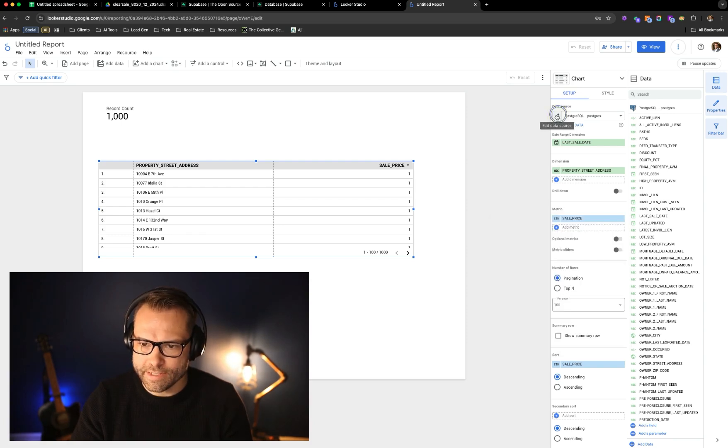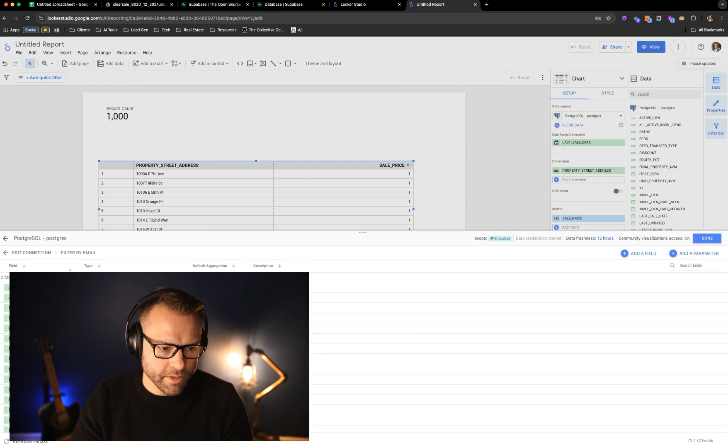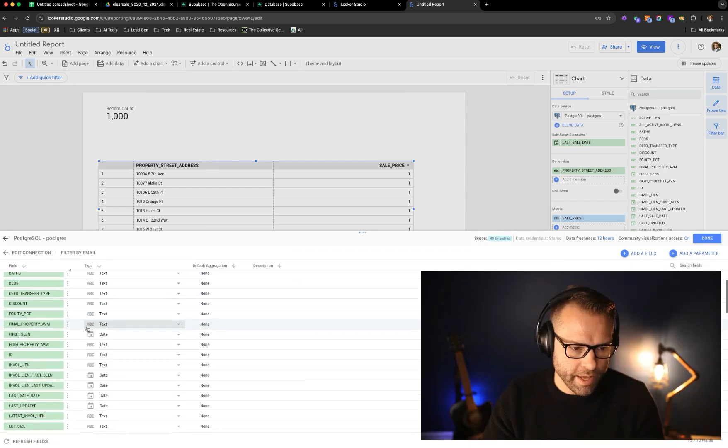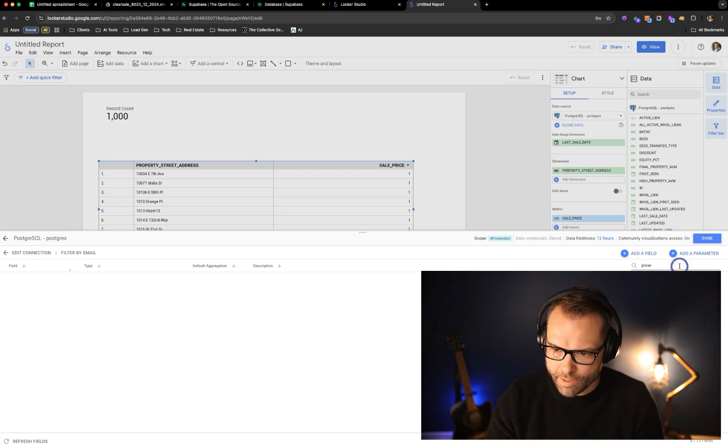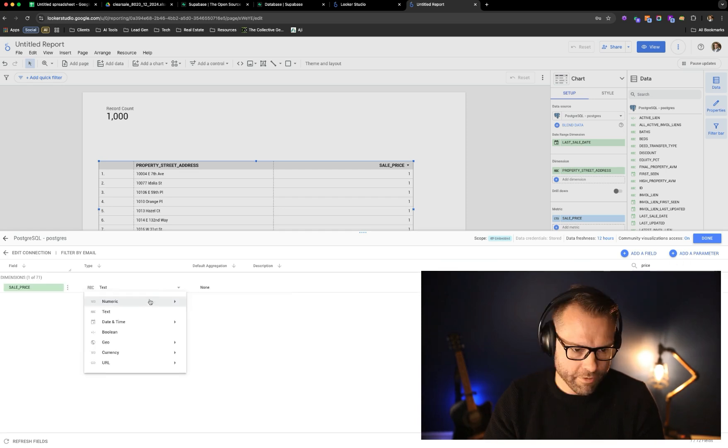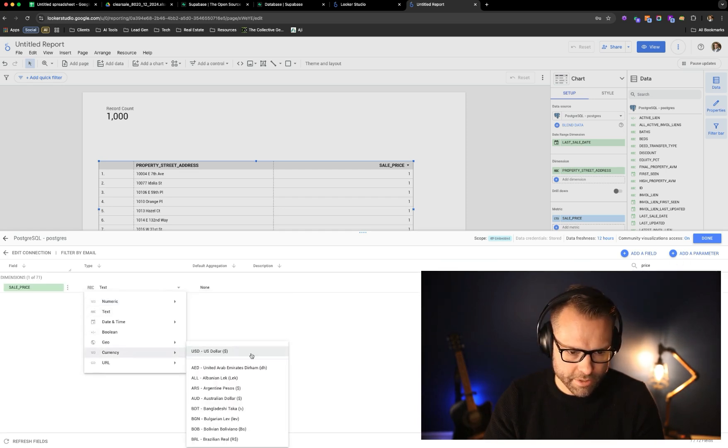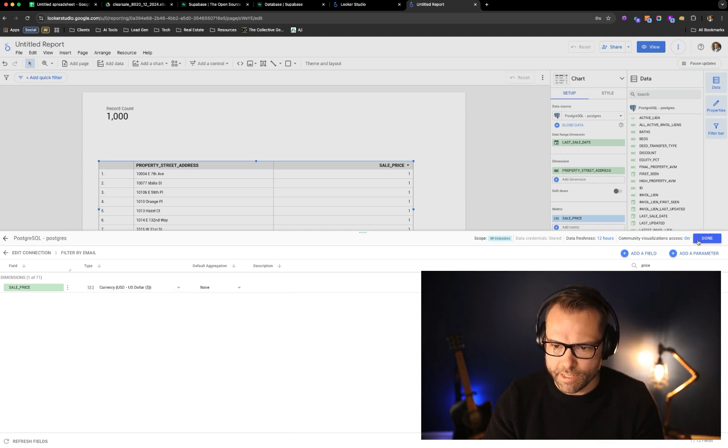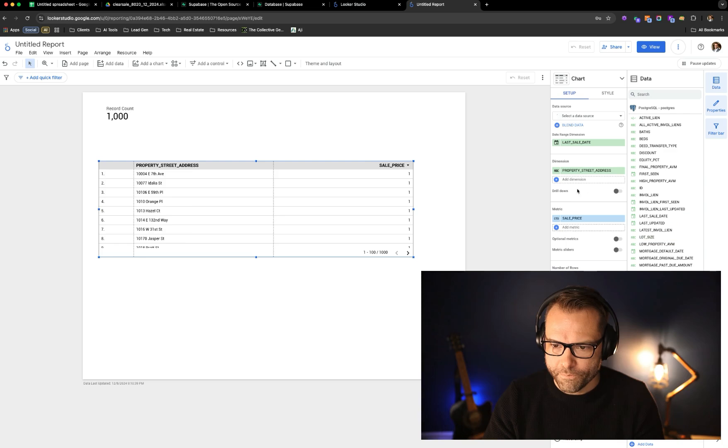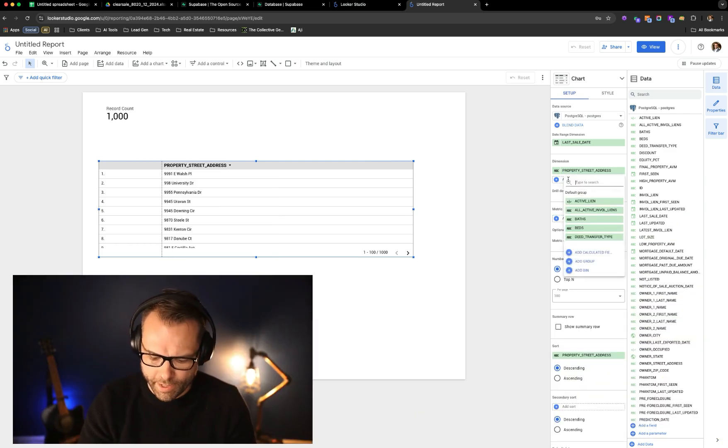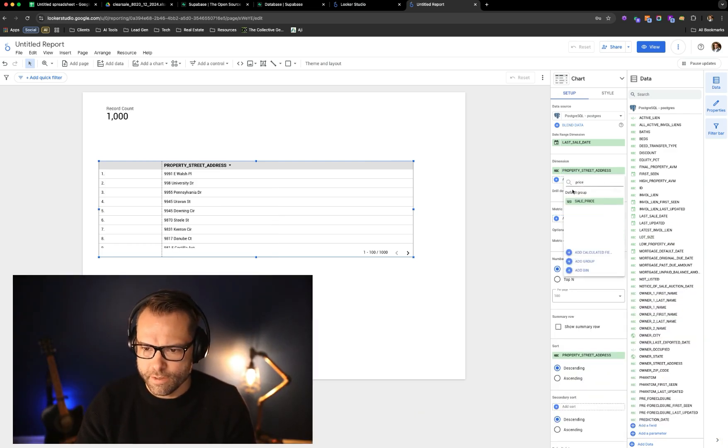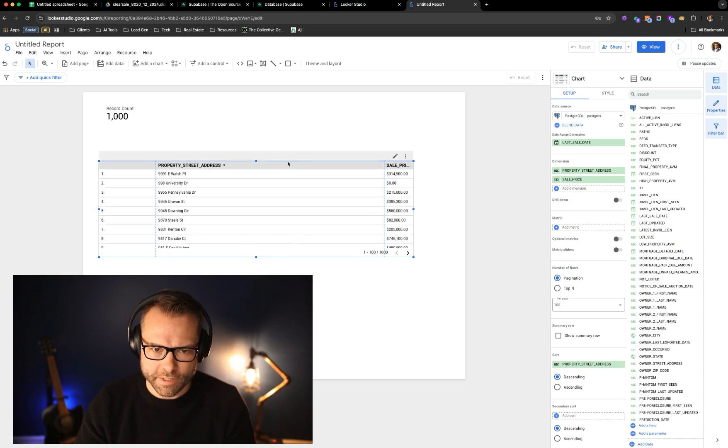So we actually go back into the data set itself. We can then edit the type of data coming through so that we can get an average sum. And we'll say this is currency, US dollars, and we'll set that. Let's say we want to go ahead and add in price in here so we can see the price of each of these.